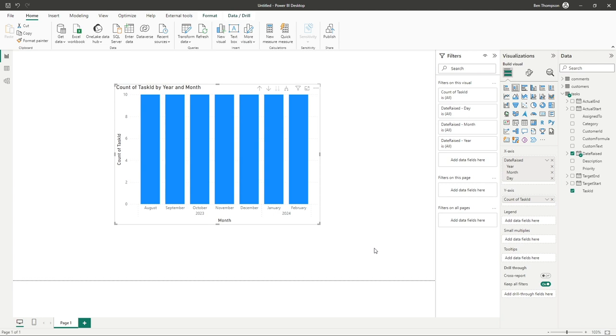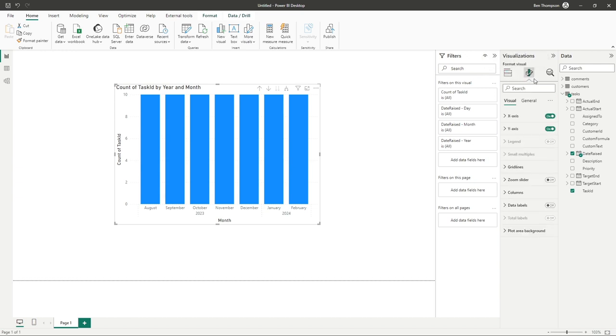Let's just do a couple of updates to the chart just to cover off the formatting. Everything we've been doing at the moment has been in the visual option of the pane. What we're going to do is just navigate to the format tool, which is the paintbrush, and you can see it's from here we have a range of options available to us.